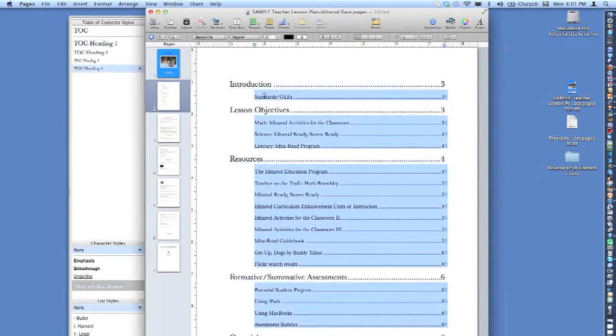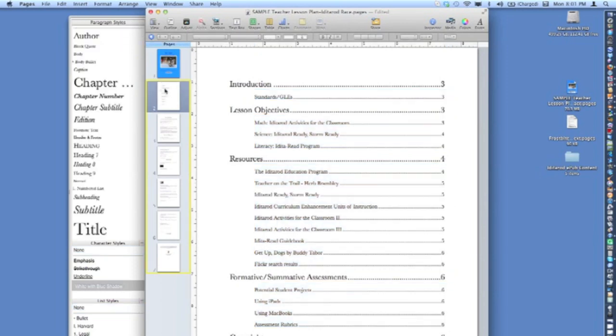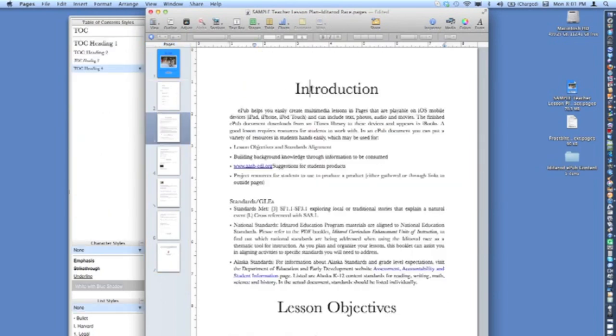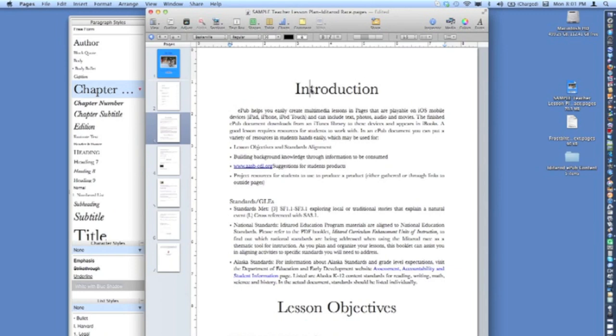heading, or subheading in the book. To achieve this, EPUB paragraph styles must be correctly applied to all text within the document. On page 3, highlighting the chapter, heading, or body text in the document highlights the paragraph styles of each type of text in the style drawer.